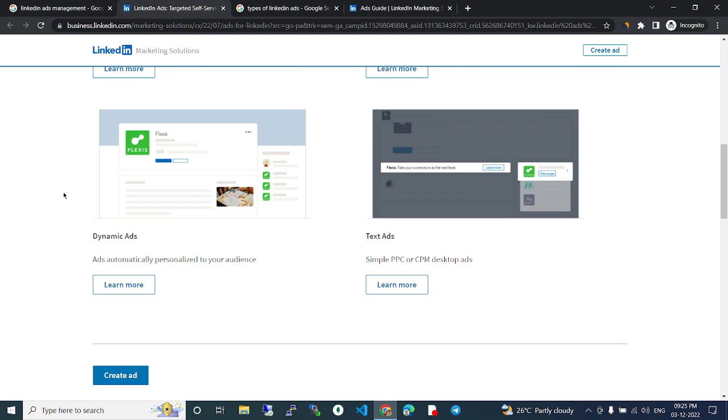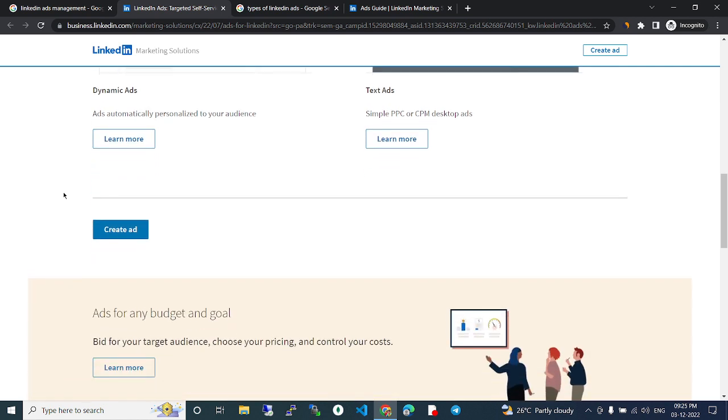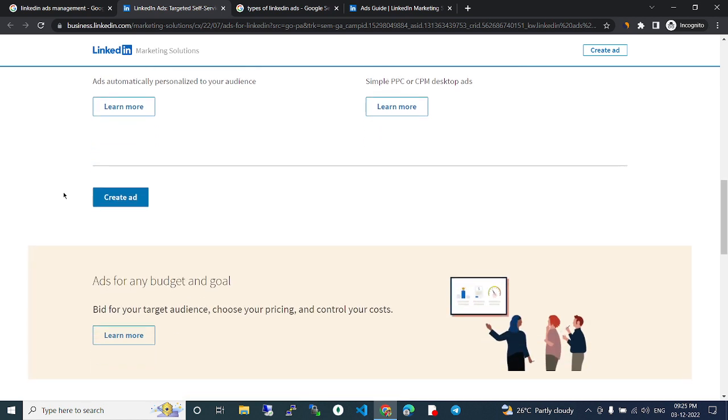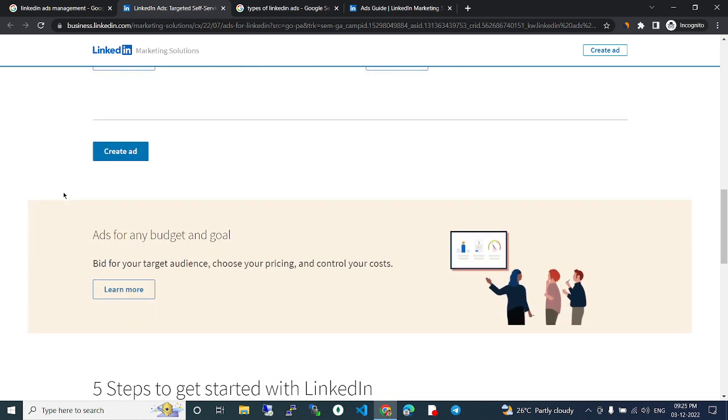Ads for any budget and goal. Bid for your target audience, choose your pricing, control your costs.